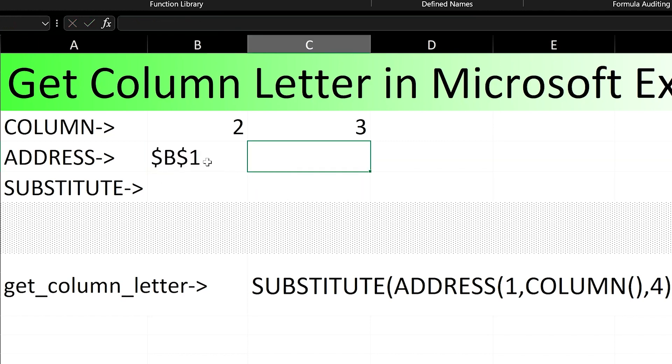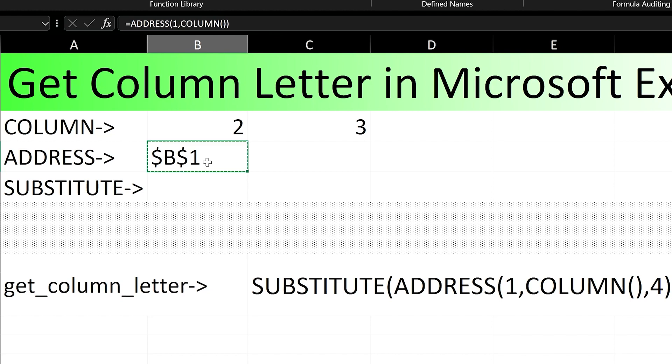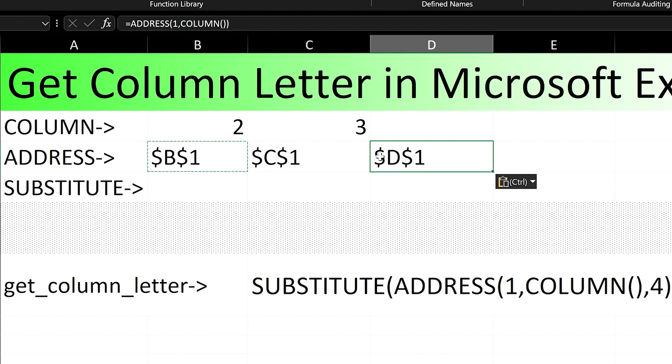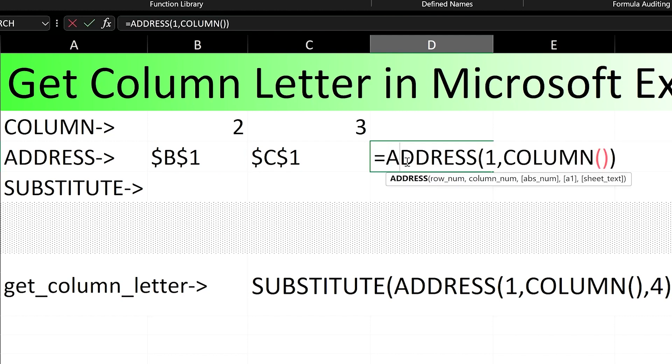Contained in this response is the column letter, but it comes with extra numbers and dollar signs. The dollar signs in the response tell us that this is an absolute reference to the address that was returned by our call to the nested address formula.